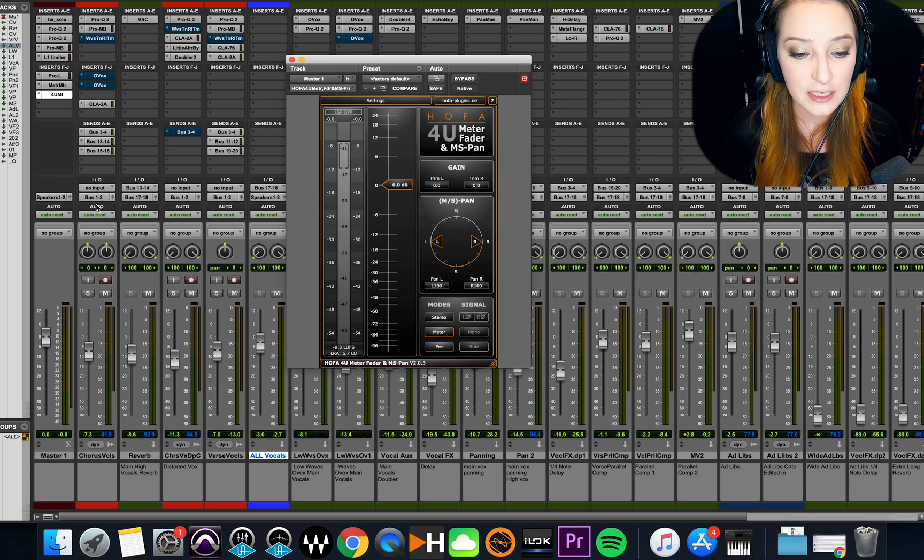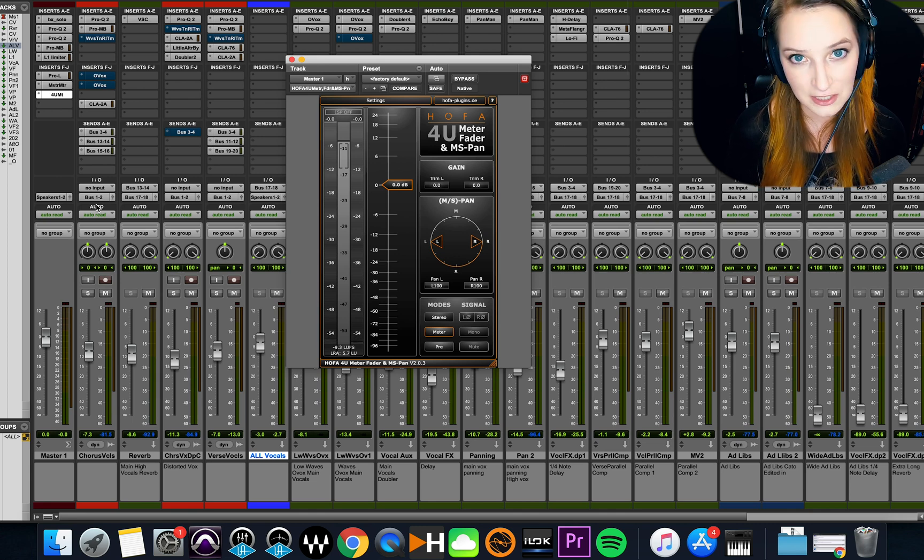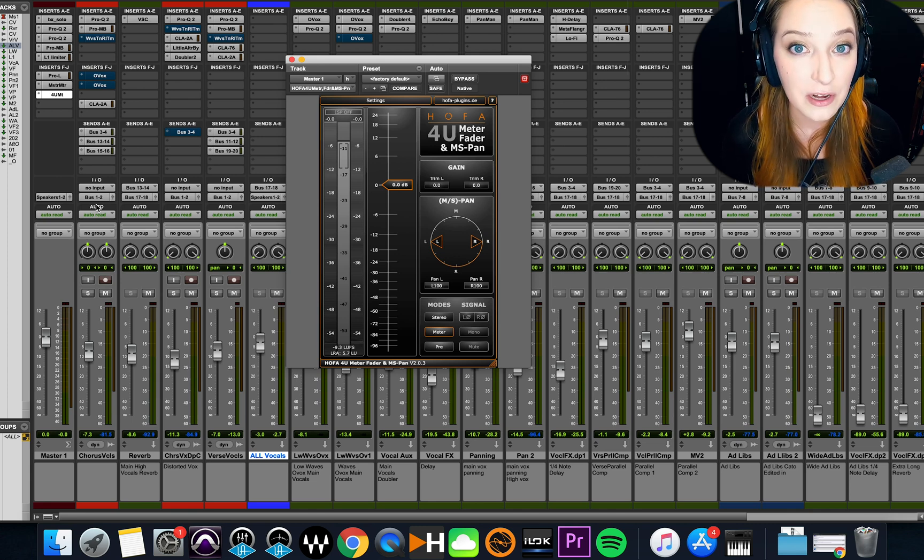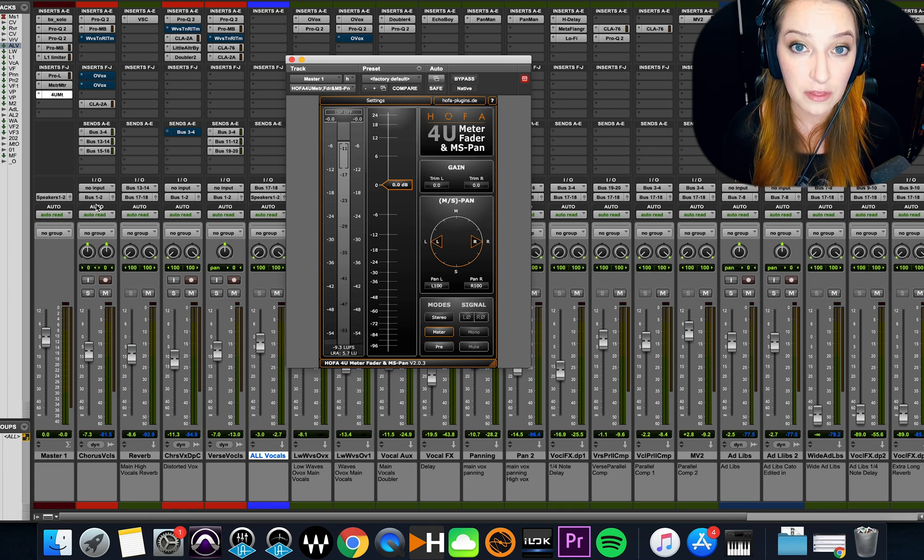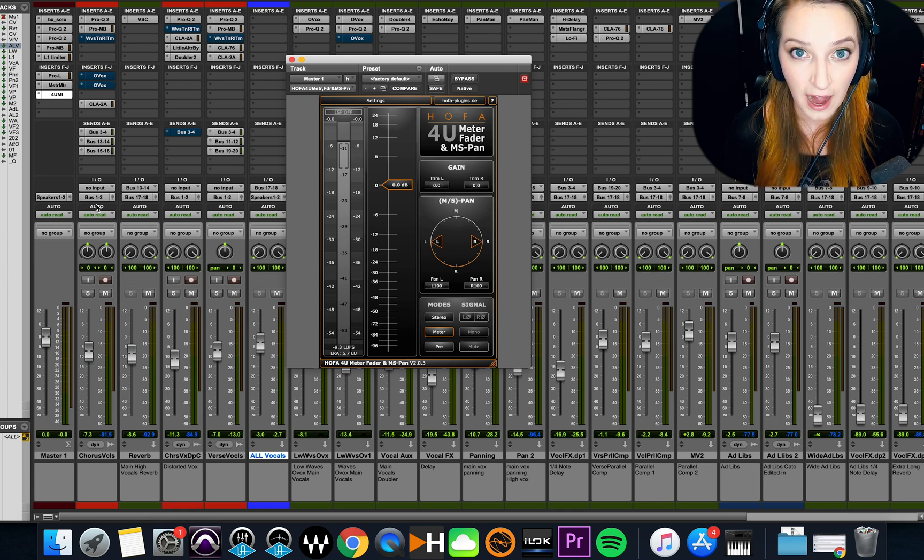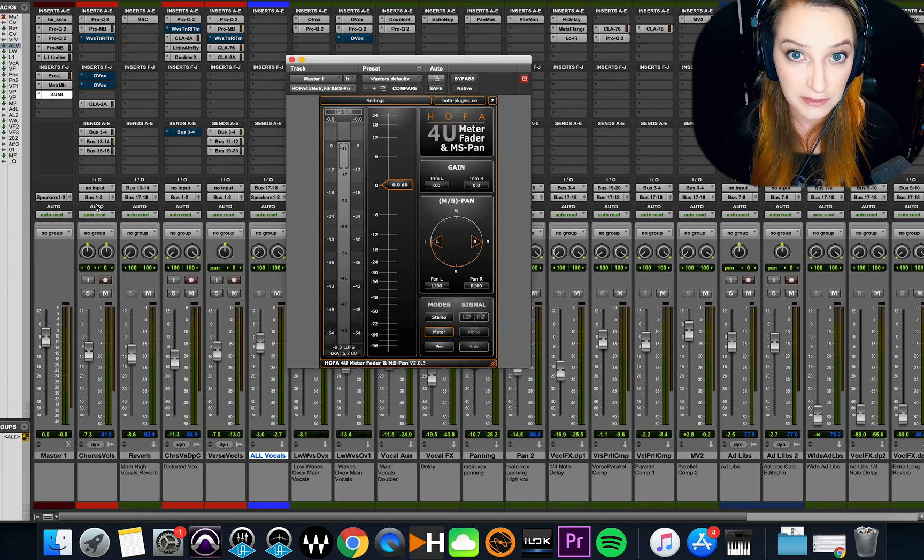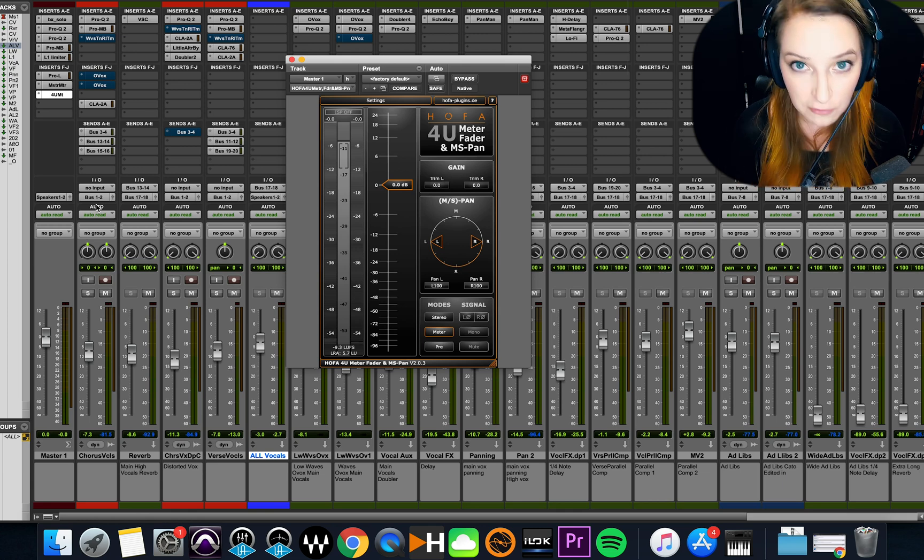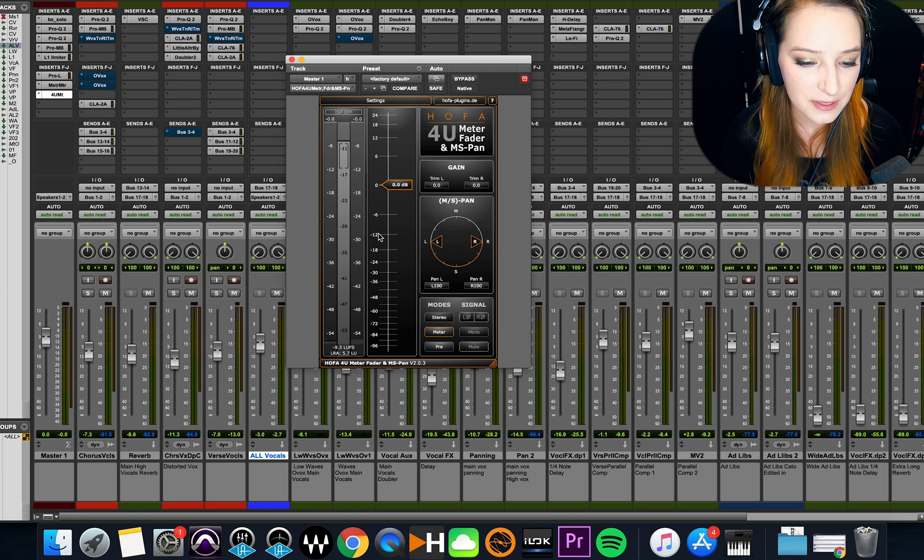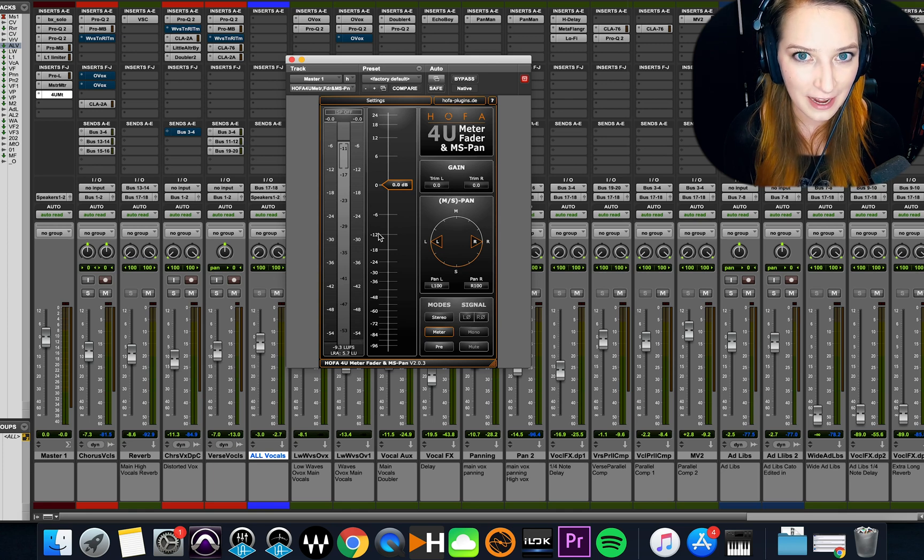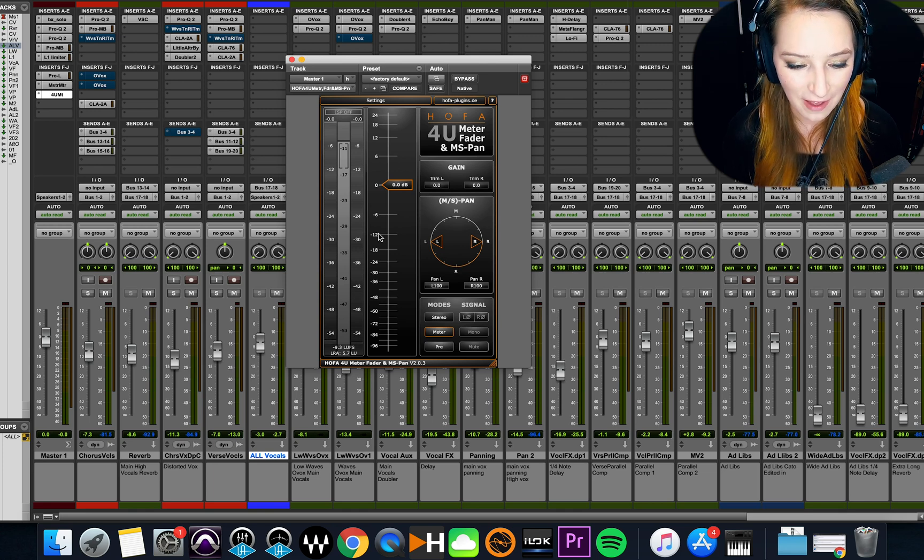So especially when we're mastering a track, we want to know exactly where we're hitting with our actual track in terms of the LUFS value for the overall track. So that's why I put this plugin on there, and I monitor this value.